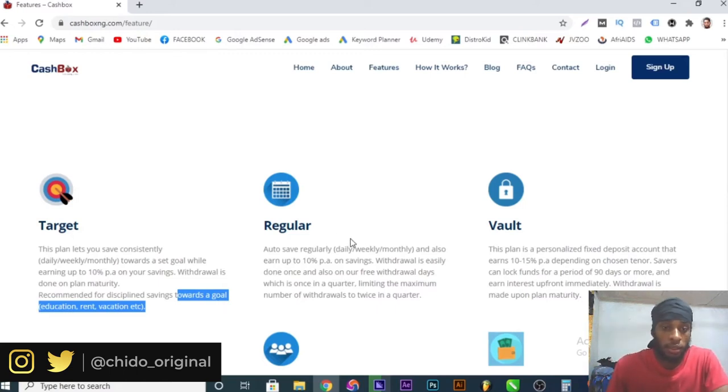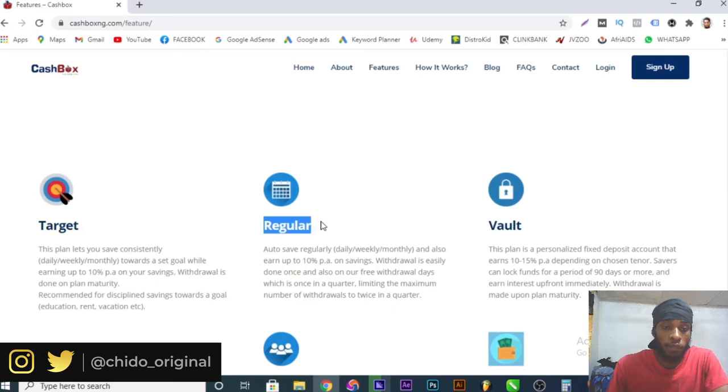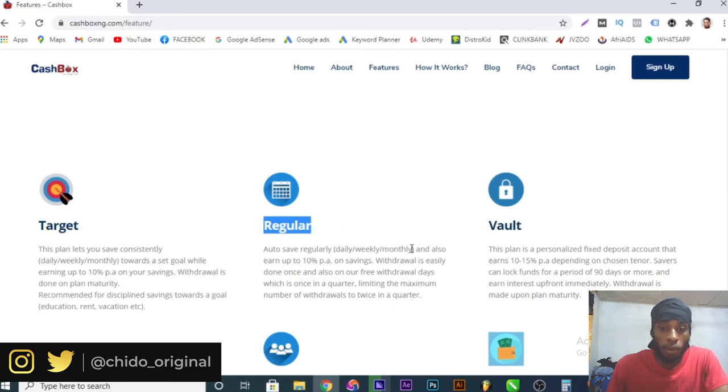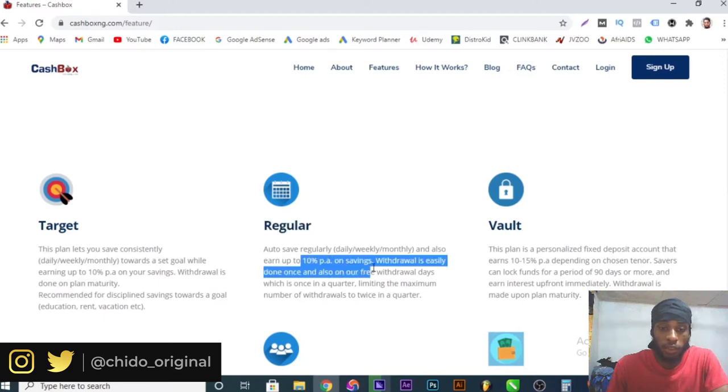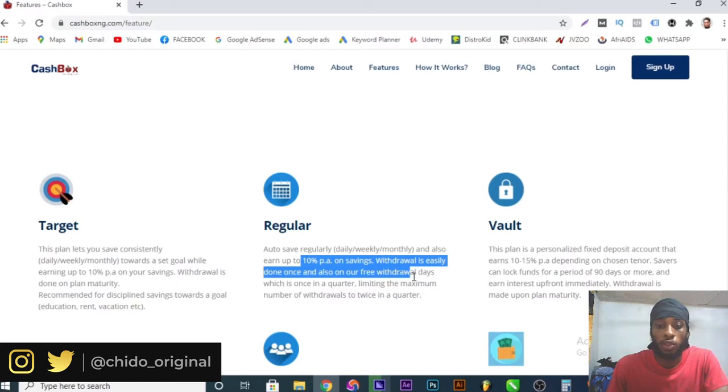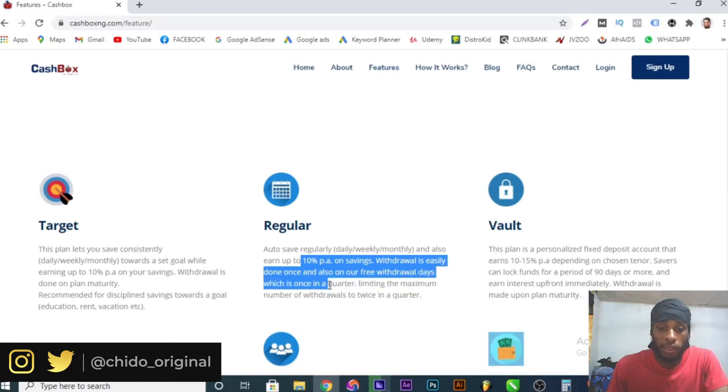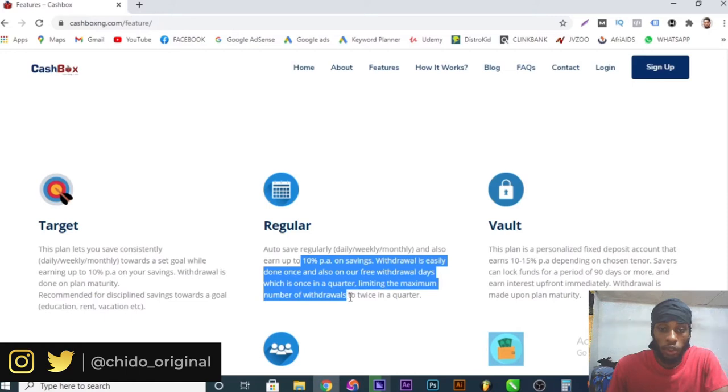Another plan you can opt in for is the Regular plan. Auto-save regularly daily, weekly, or monthly and also earn up to 10 percent ROI. Savings withdrawal is returned once on our free withdrawal days which is once in a quarter, limiting the maximum number of withdrawals to twice in a quarter.